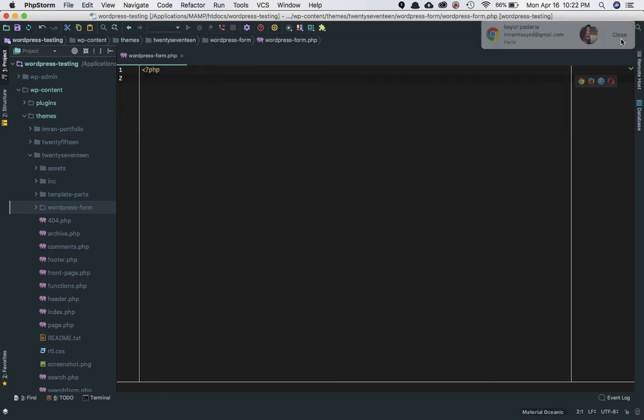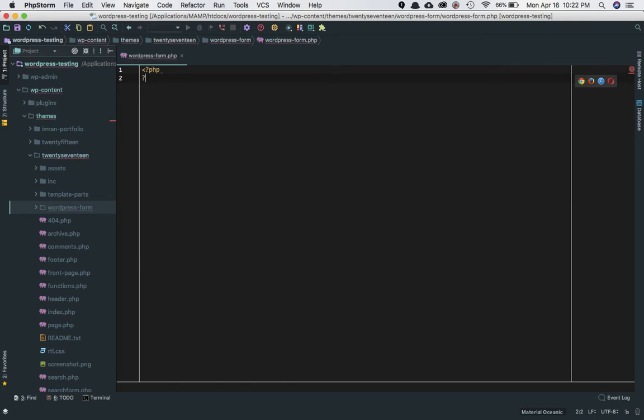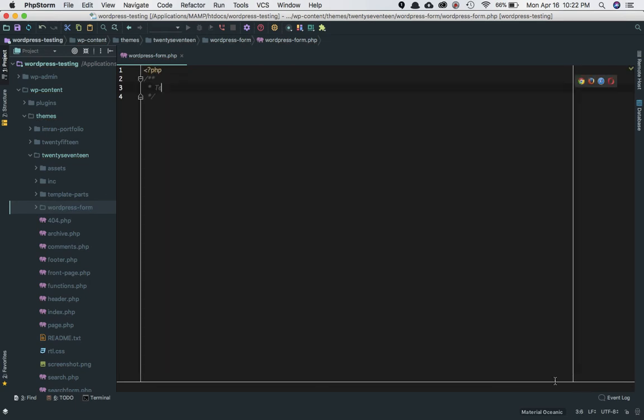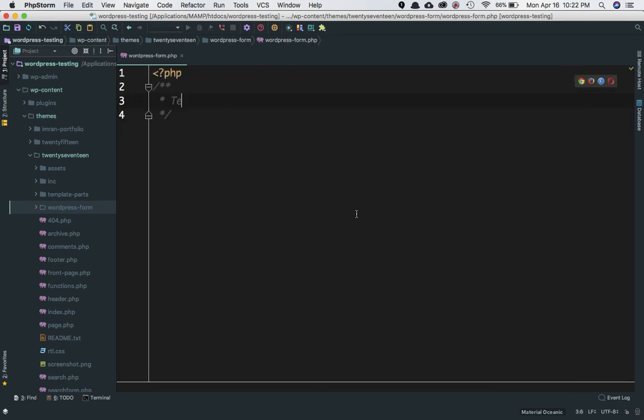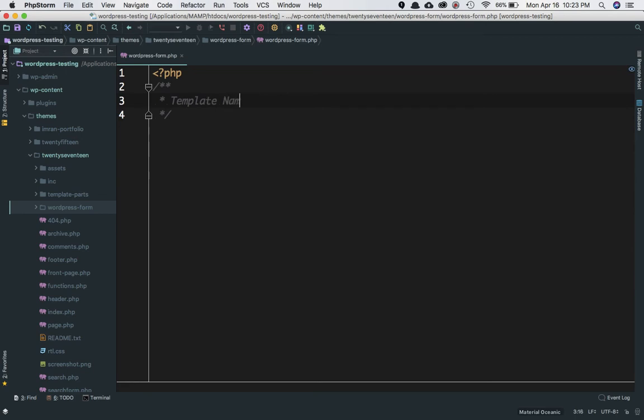Let me zoom in so you can see clearly. It's 'Template Name:' and we'll name it 'WordPress Form'.